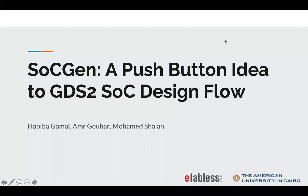Hi everyone, I'm presenting to you SoCGen, a push-button idea to GDS2 SOC design. This paper is offered by myself, Habiba Gaman, Amr Gohar, and Professor Mohamed Shalik.